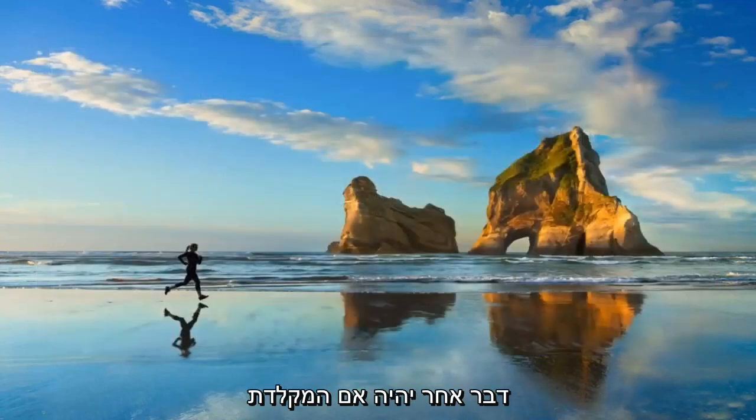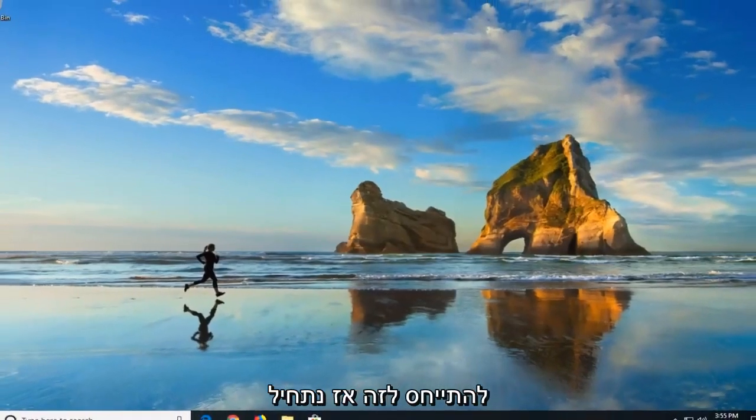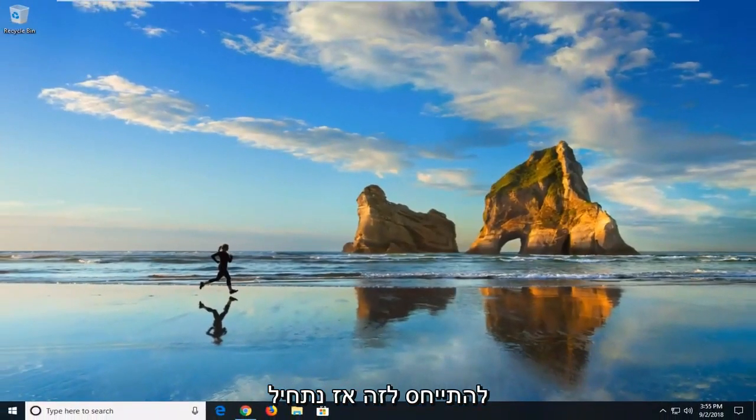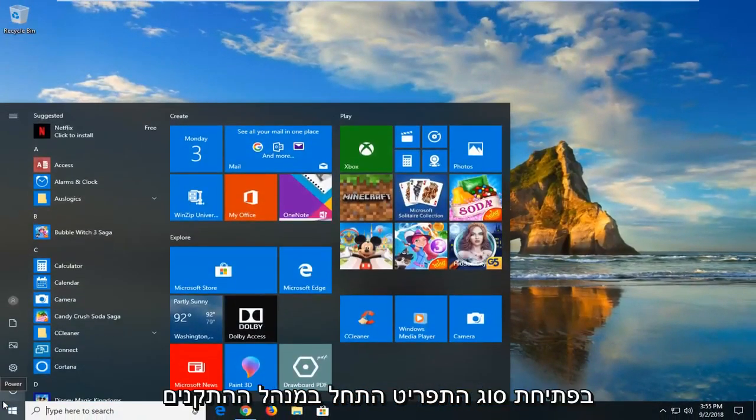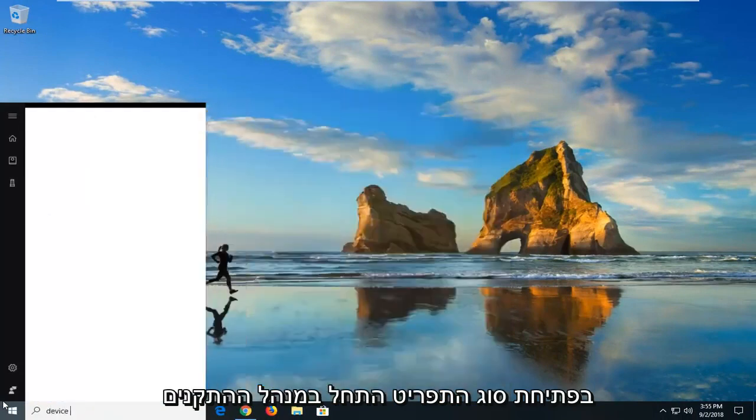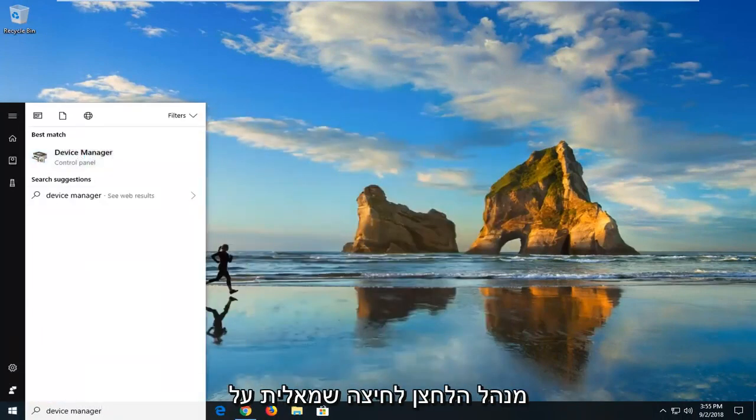Another thing is if your keyboard or mouse seems to be waking up your computer, I'm going to show you how to address that. Start by opening the start menu, type in device manager. Device manager will come back, left click on that.